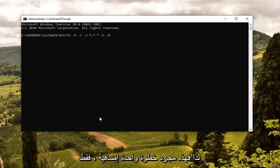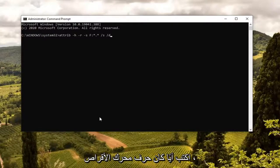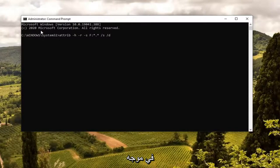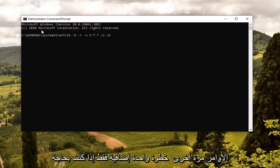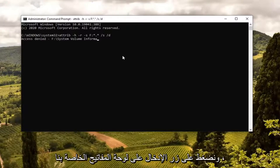Just one extra step if you need to swap it out — type in whatever the drive letter is, copy it, and paste it into the command prompt. Otherwise, go ahead and hit Enter on your keyboard.